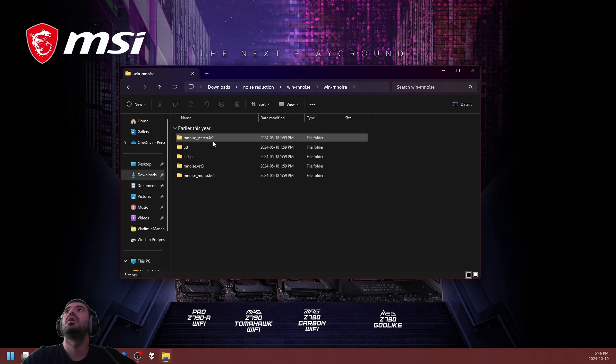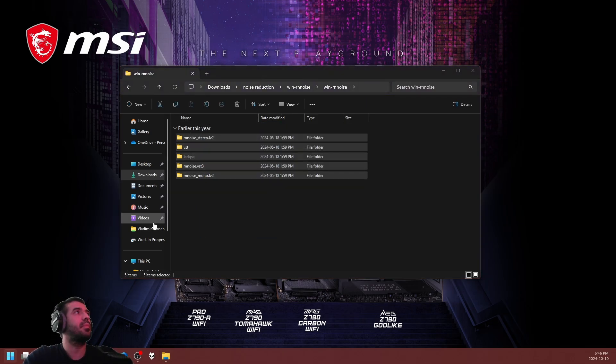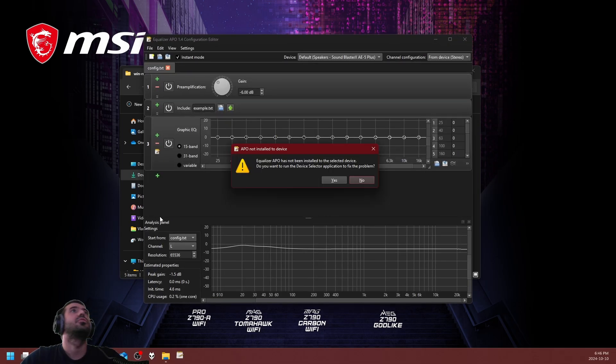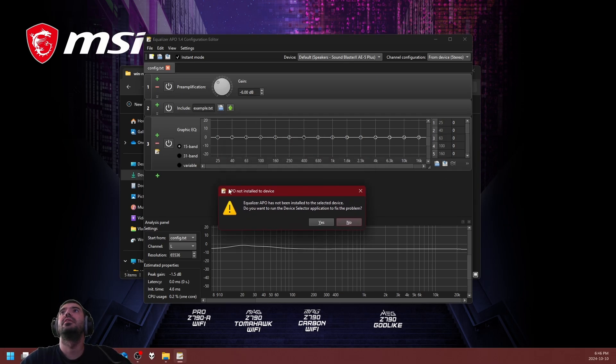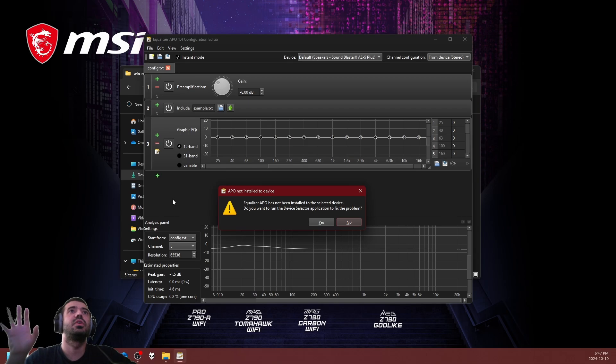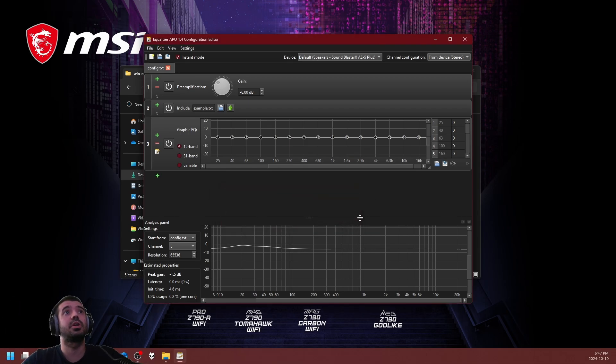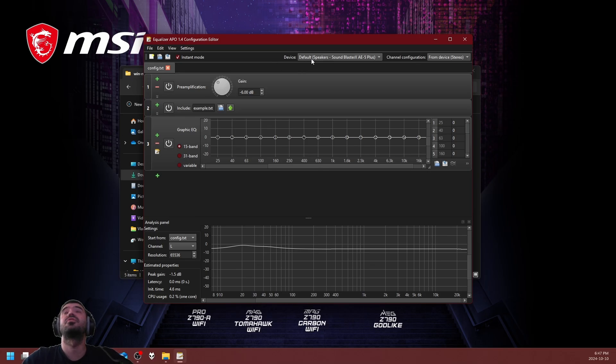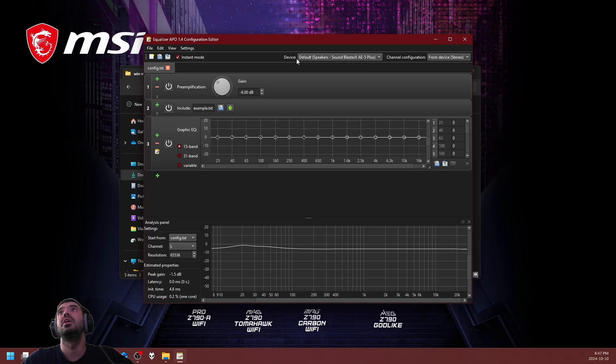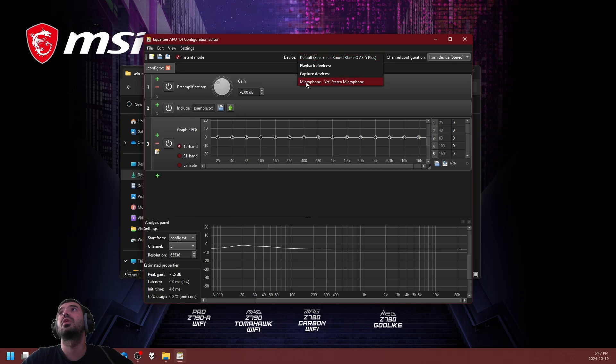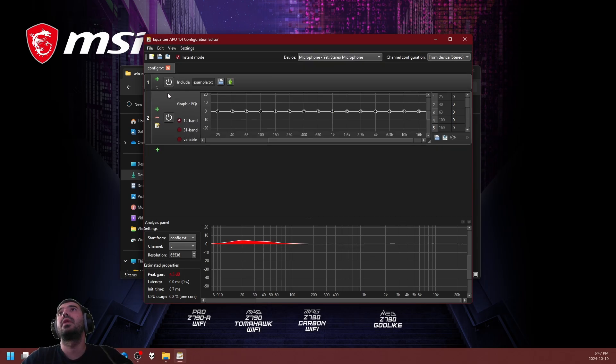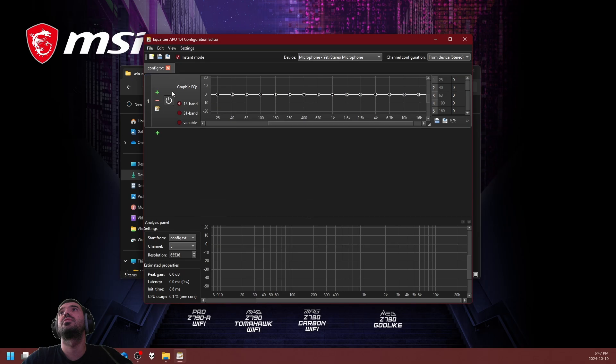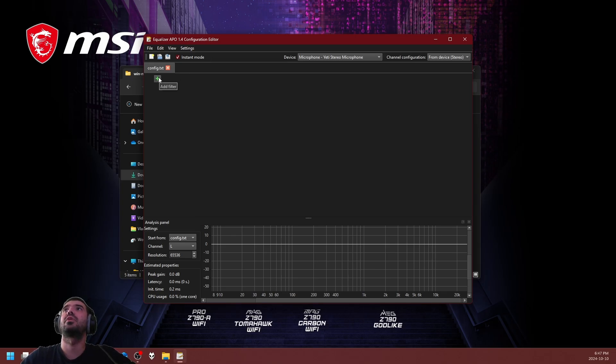Last but not least, we're going to extract the Wormin noise reduction profiles and you're going to have five folders. Start the Equalizer APO configuration editor. When it prompts that you have not installed the driver to a device, go ahead and click no. The reason you're going to click no is because by default it grabs the first available device, which is usually your speaker. You do not want to install the noise reduction profile onto your speaker. Instead, under the device drop-down menu, go down to select your microphone that you installed the driver to.